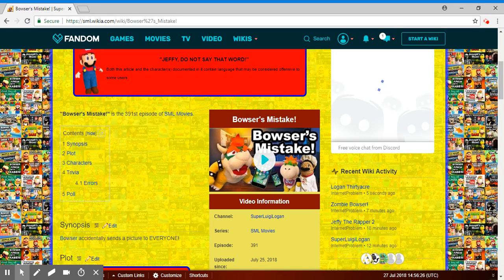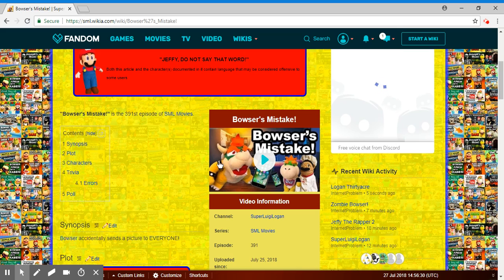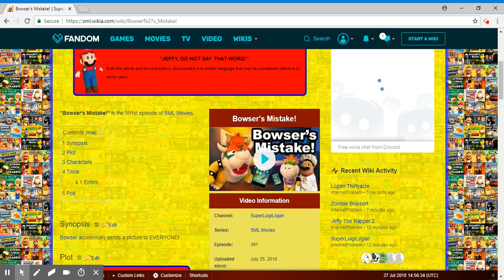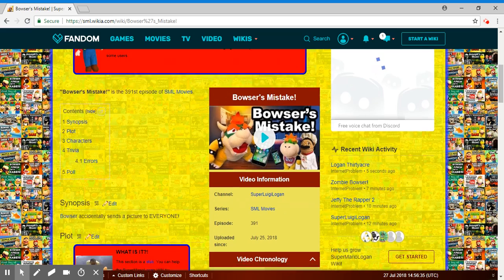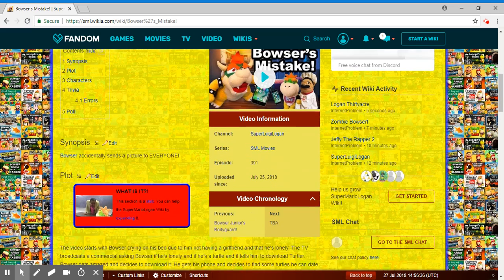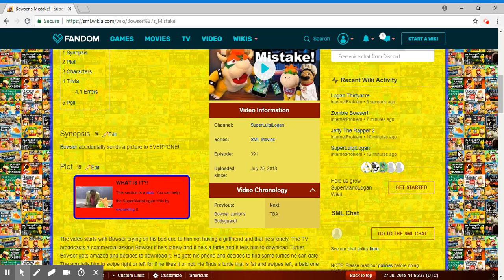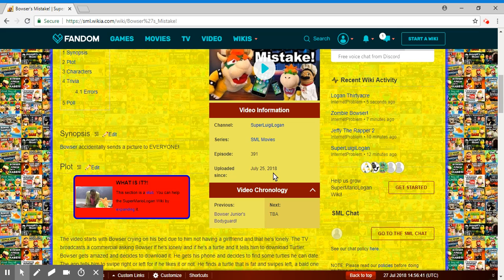Here in this video I'll be doing a review on SML Bowser's Mistake, the 391st episode of the SML movies. This was a short 5-minute one, but then Logan talked a bit and made it longer than 5 minutes. He made it up to like 12 minutes, but the actual puppet part was 5 minutes.